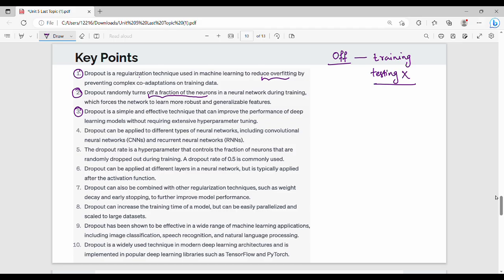Dropout can generally be used with any type of neural network, including convolutional neural networks and recurrent neural networks. The p parameter, or dropout rate, is a hyperparameter that controls the fraction of neurons that are randomly dropped out during training. For example, p = 0.5 means 50% of neurons at each layer will be dropped. Dropout can be applied at different layers, generally where an activation function is applied.